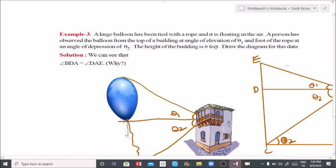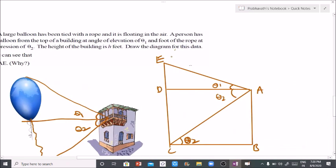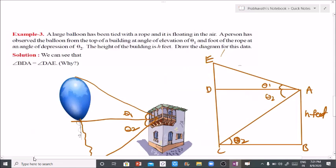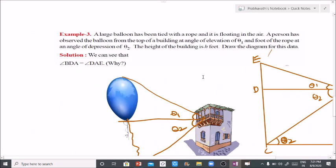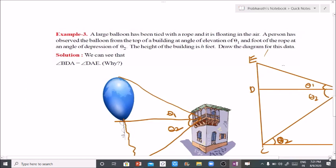The height of the building is h feet. Draw the diagram for this data. Here is the solution diagram showing the building of height h feet, the balloon above, with angle of elevation theta 1 and angle of depression theta 2 clearly marked.